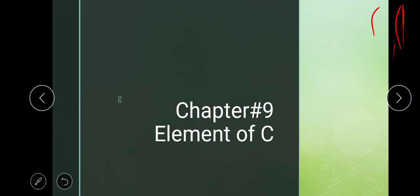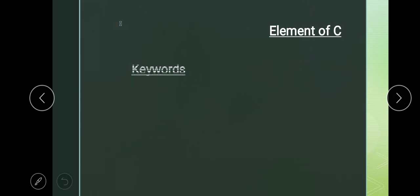As you know, we have started chapter number 9, Elements of C. Last chapter we learned about identifiers and their types. Today we are going to discuss the next topic of this chapter: Keywords.